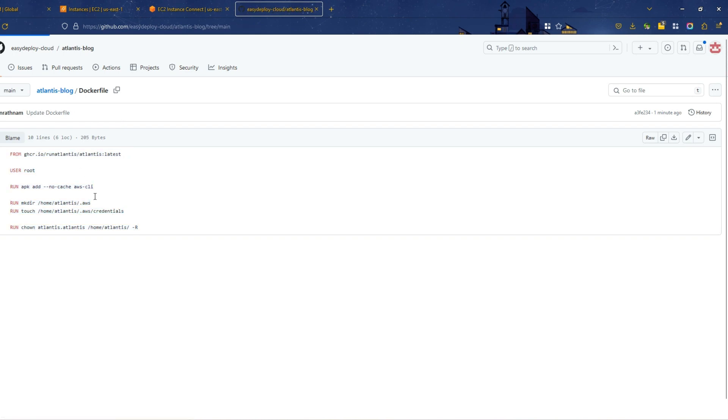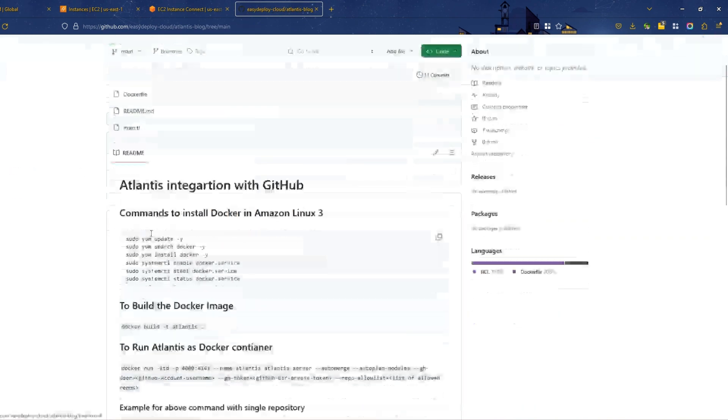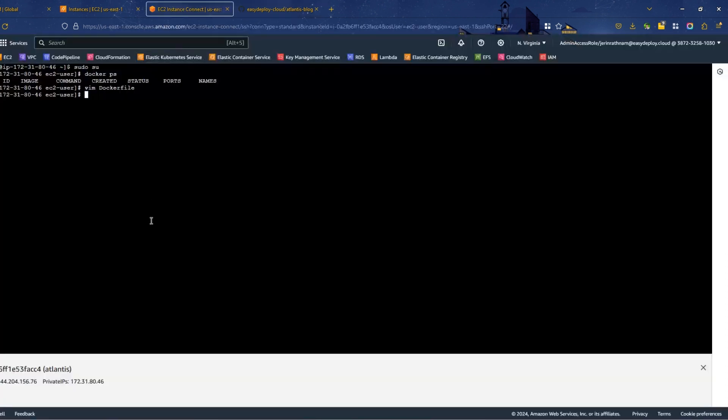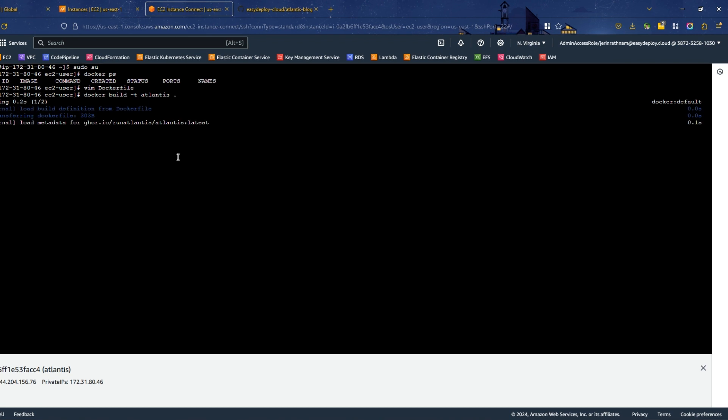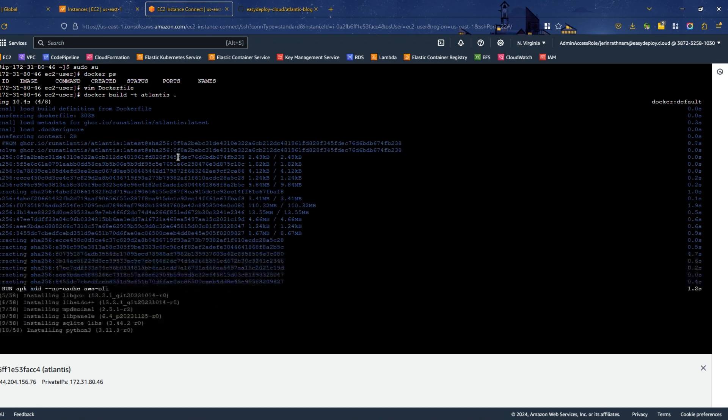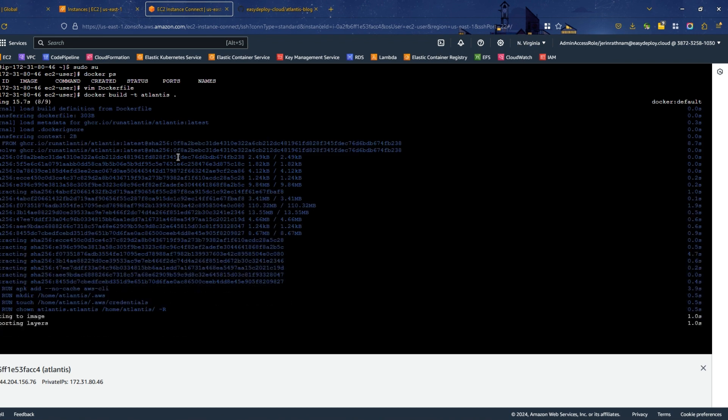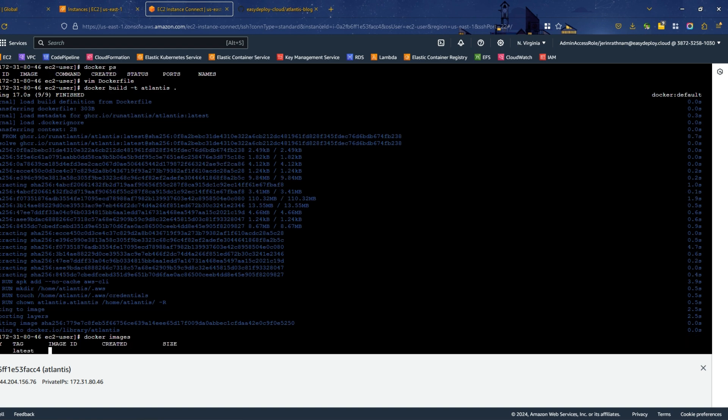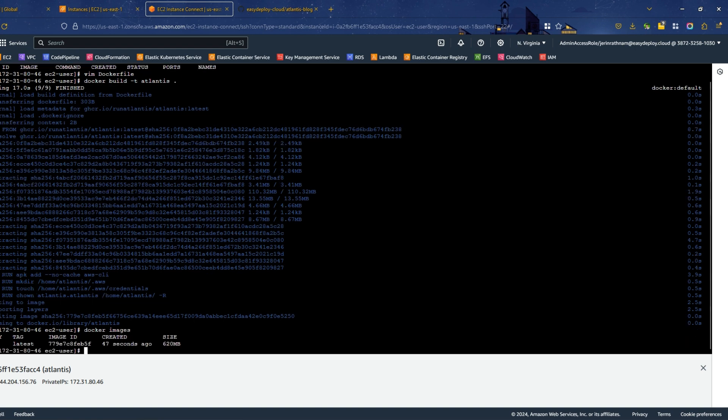Again, go to the repository and open the readme file. Copy the Docker build command and run it in the server. Our Docker image is built successfully. To verify this, run docker images command to see the image.